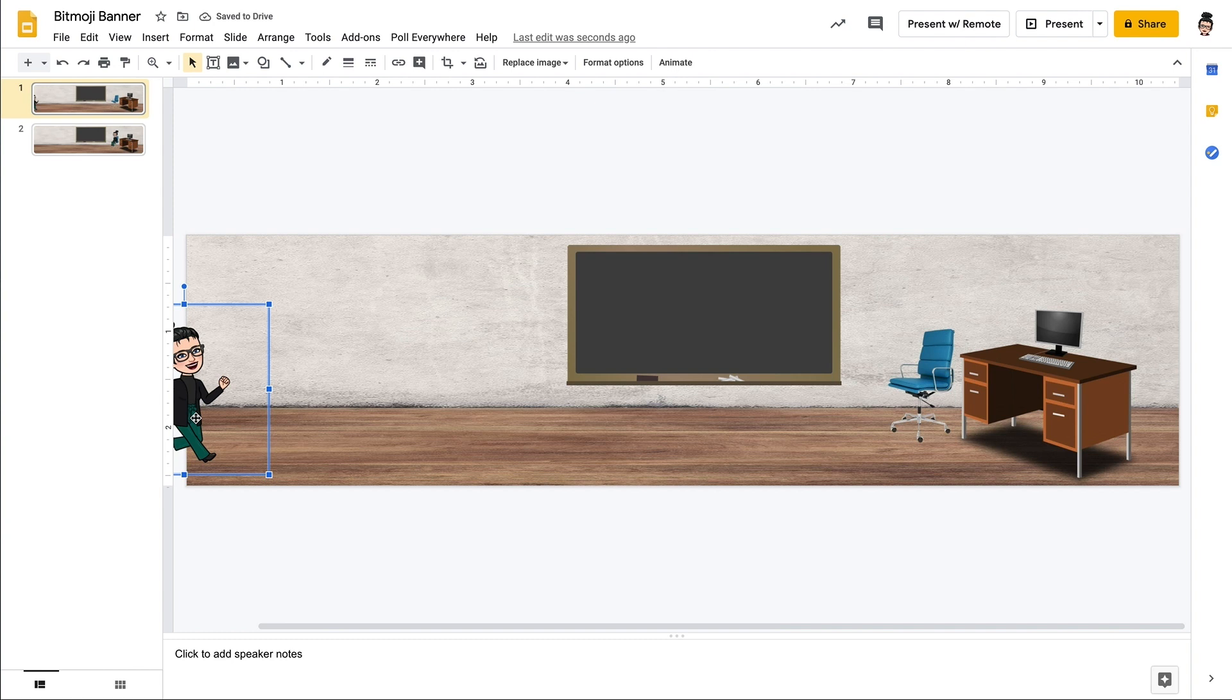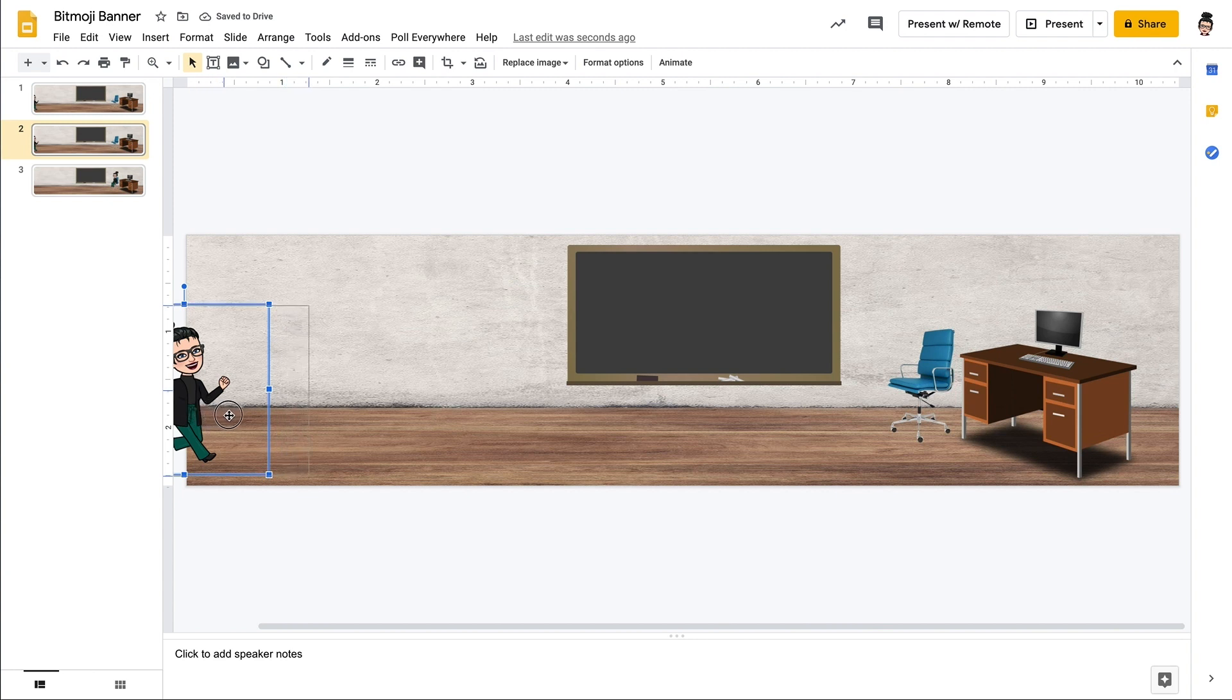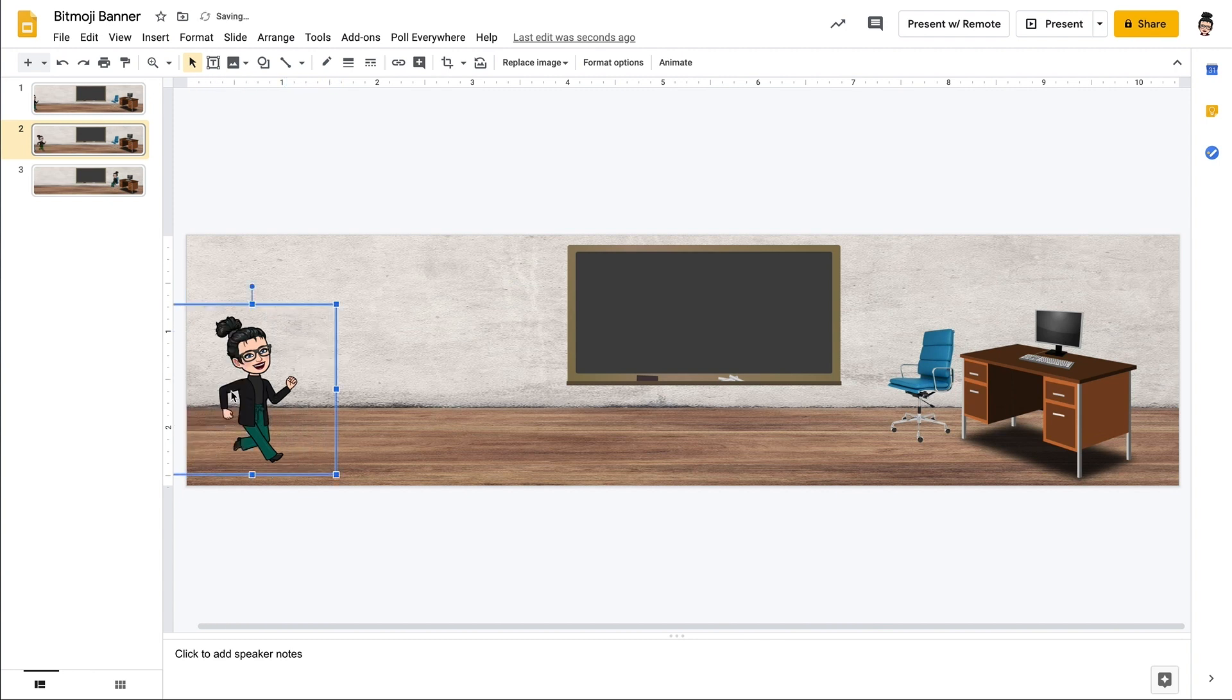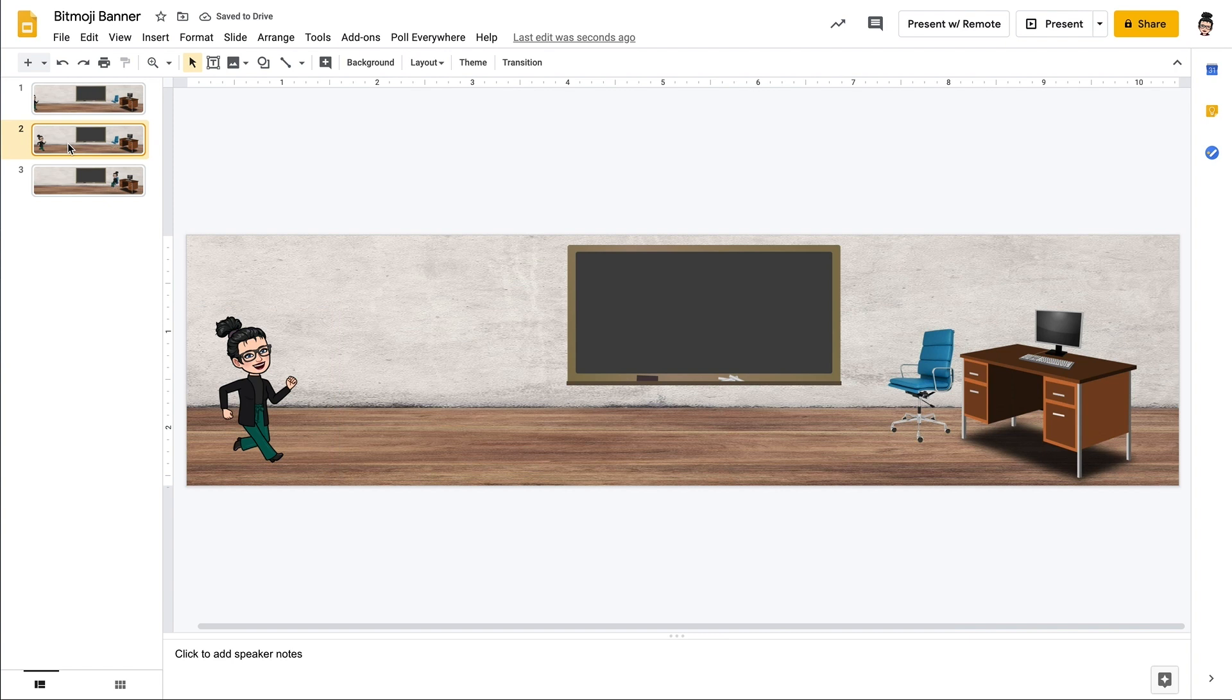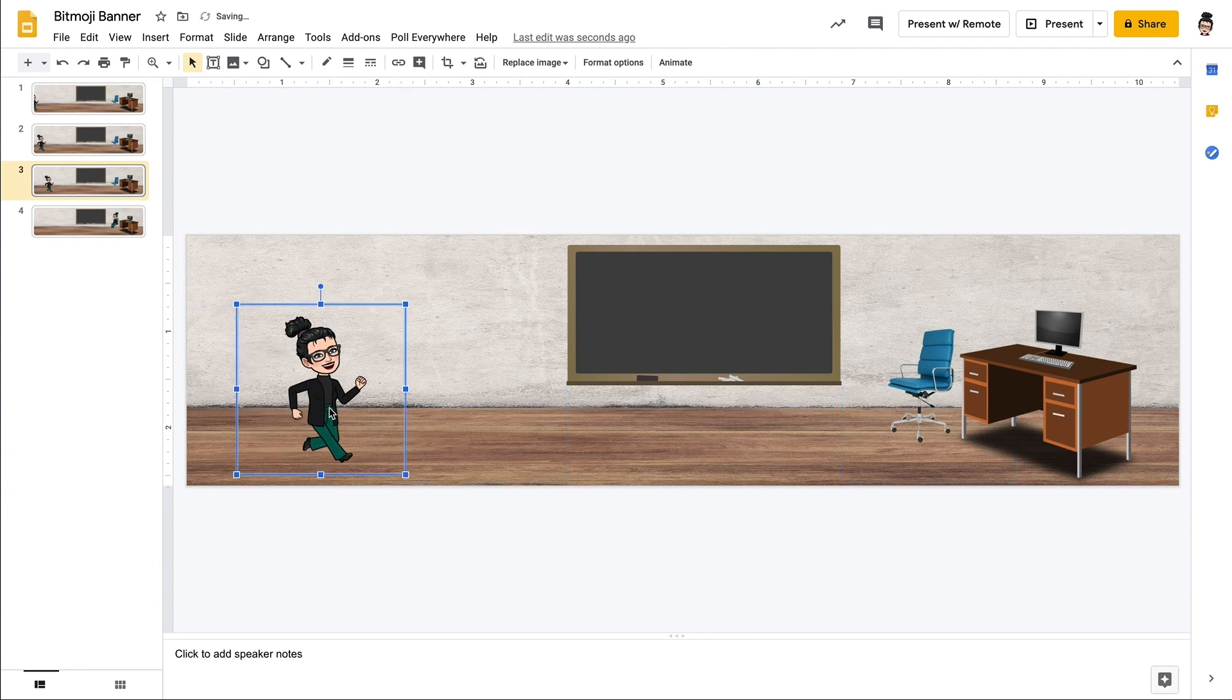In order to create this animation we need to have a number of different slides that we have created and in each of the new slides that Bitmoji is slowly making her way across the screen towards the chair. And so each subsequent slide we're going to move her just a little bit forward.